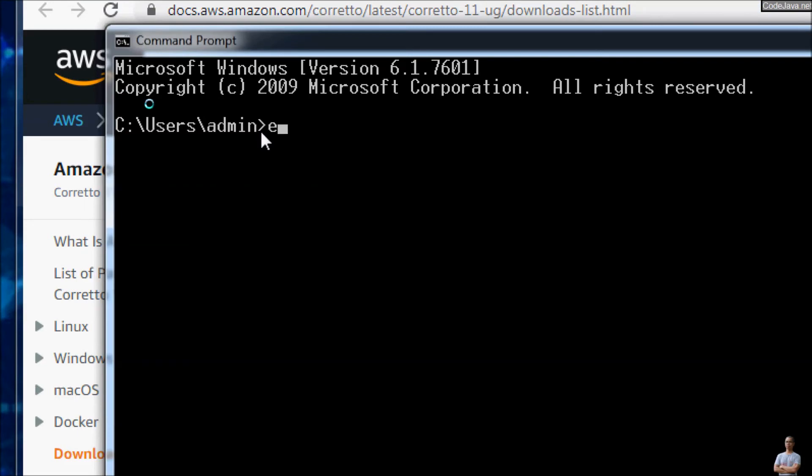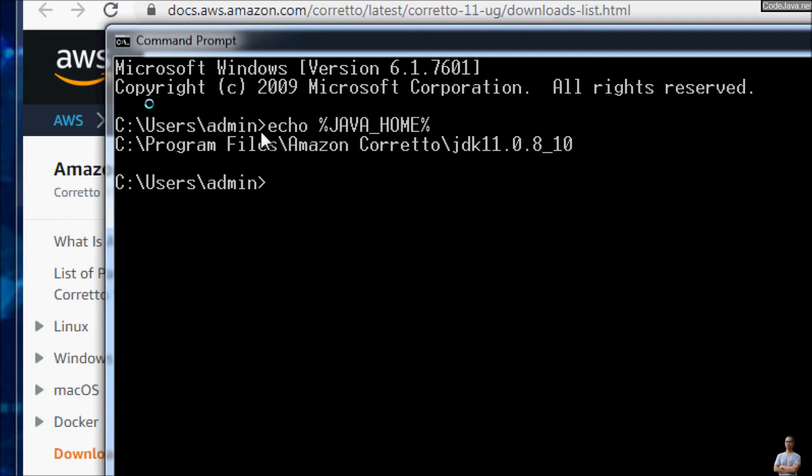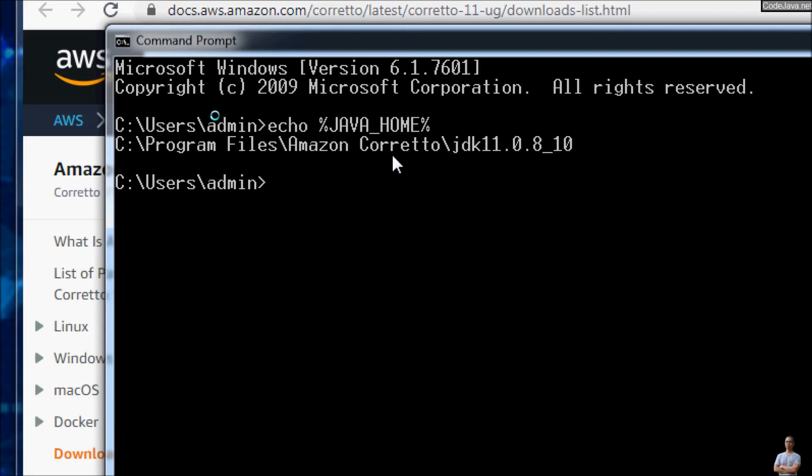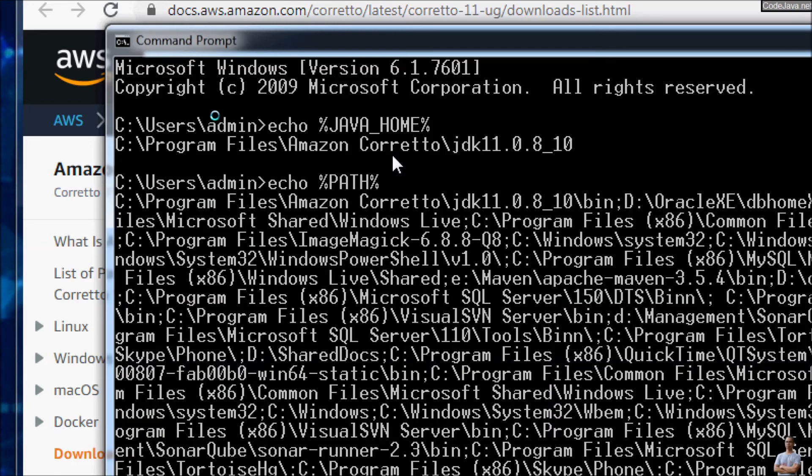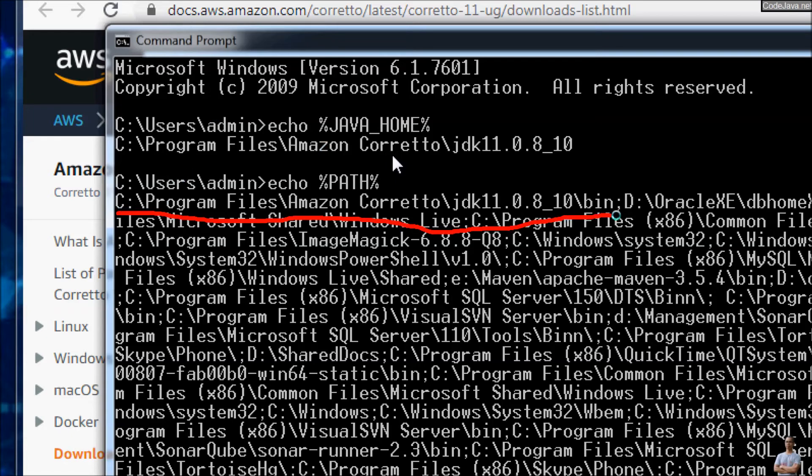First, check the content of the Java home environment variable. You see, it points to program files Amazon Corretto JDK 11.0.8. And then check the content of the path environment variable. And you can see, it includes the path to JDK bin directory.